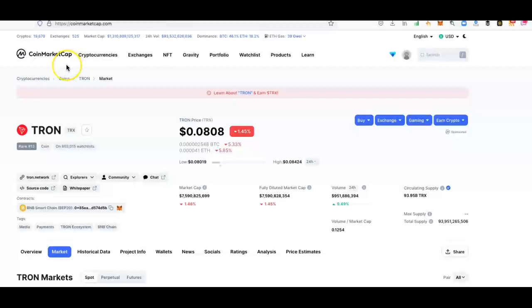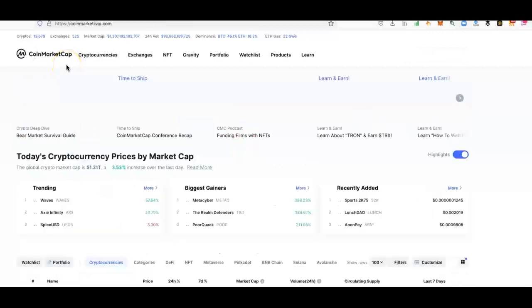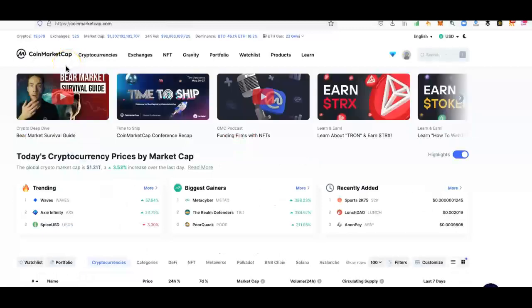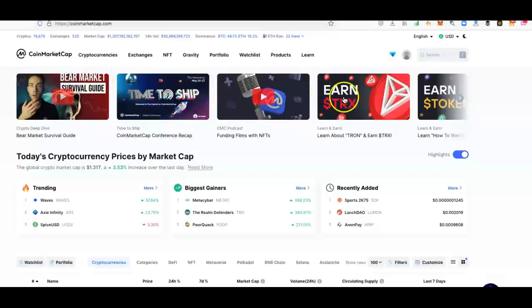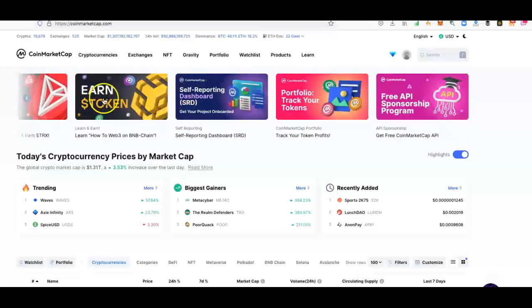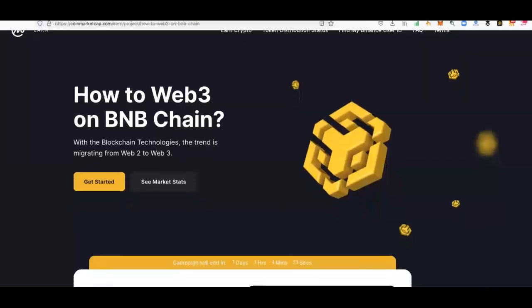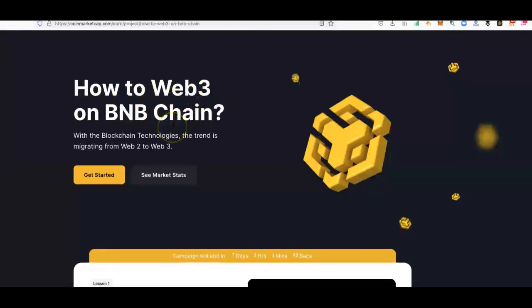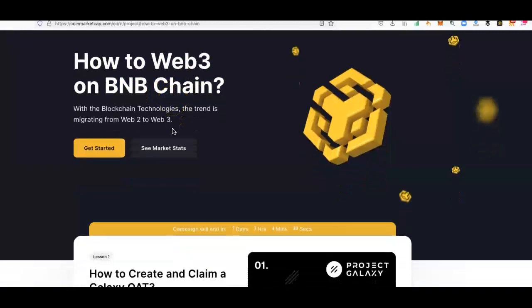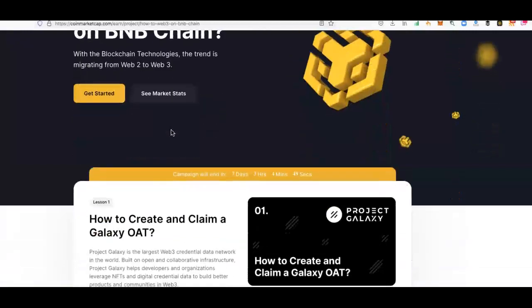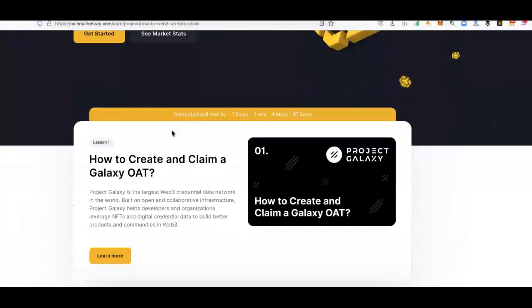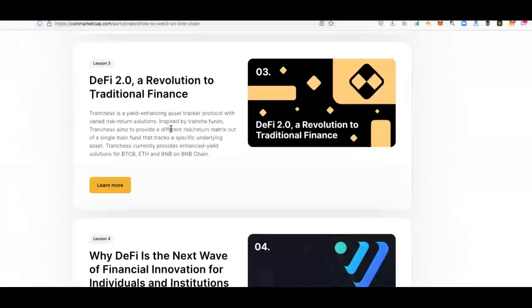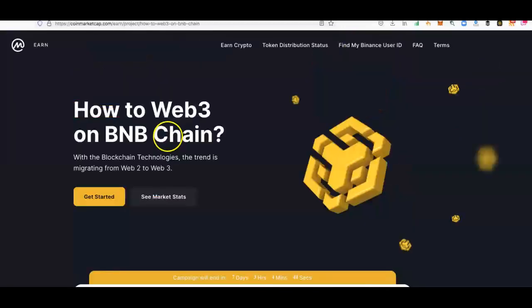Coming back to CoinMarketCap, I did cover this before, but it's a very much underutilized platform and there's so many things you can do with it. I'm going to go for this token next to earn from it. How to Web3 on Binance My Chain or BNB Chain. I'm going to try and get those tokens. Why not? They're free. Learn about it, get into educating yourself.